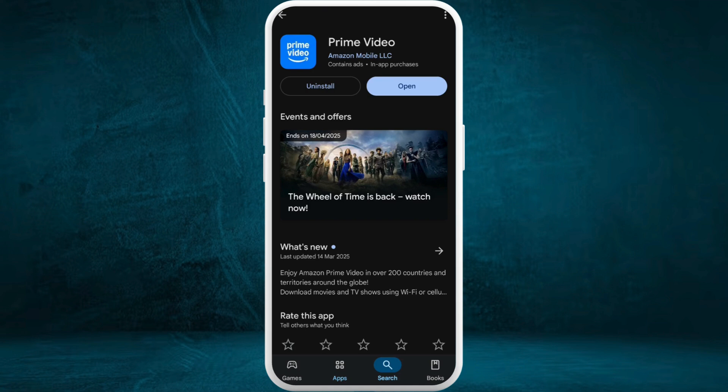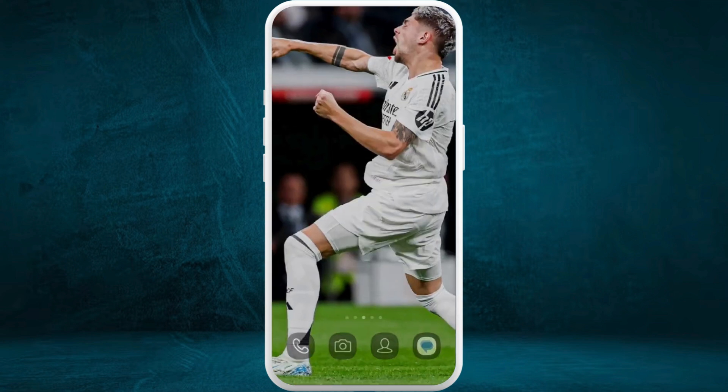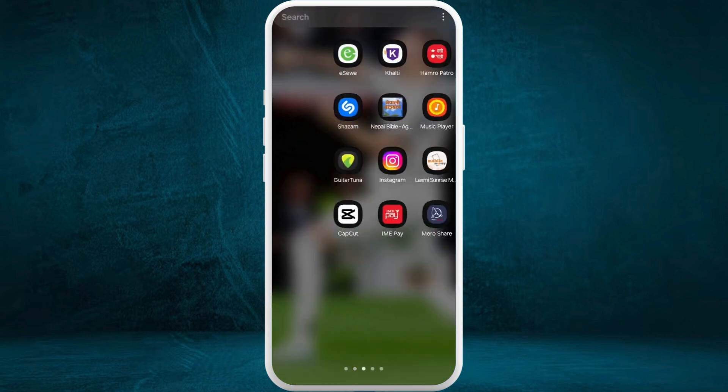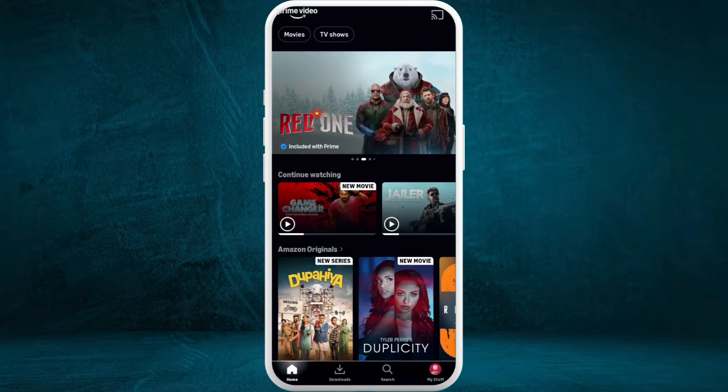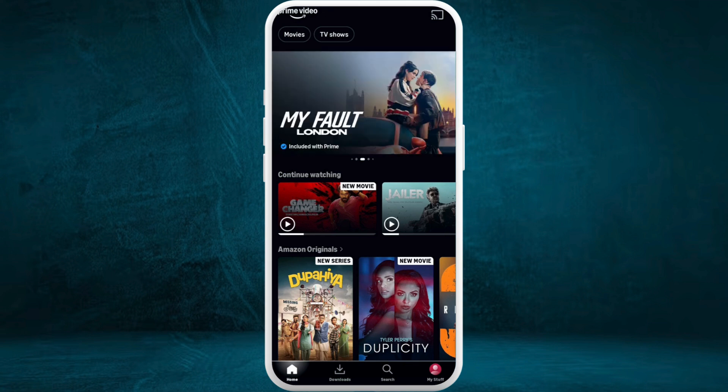You will have the latest version of Prime Video. After doing all these steps, you can head over to the Prime Video app again, and that should fix your Amazon Prime Video error issues.